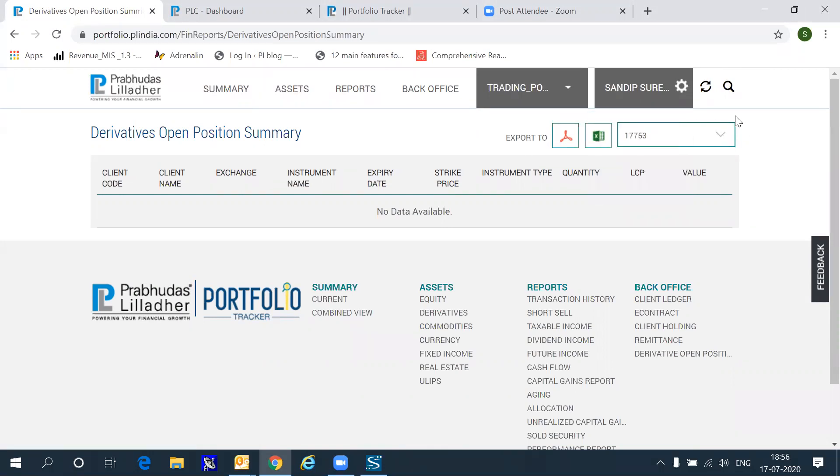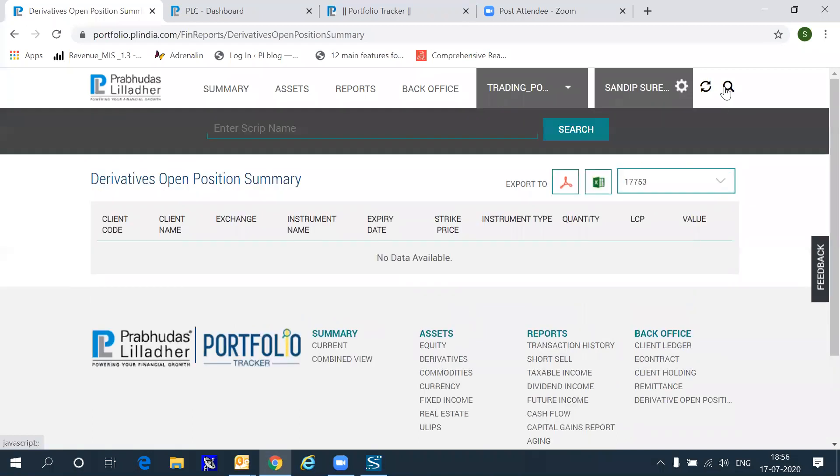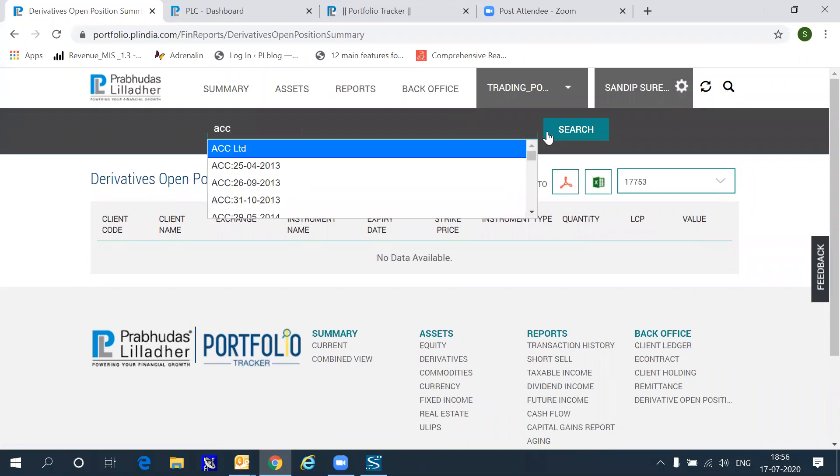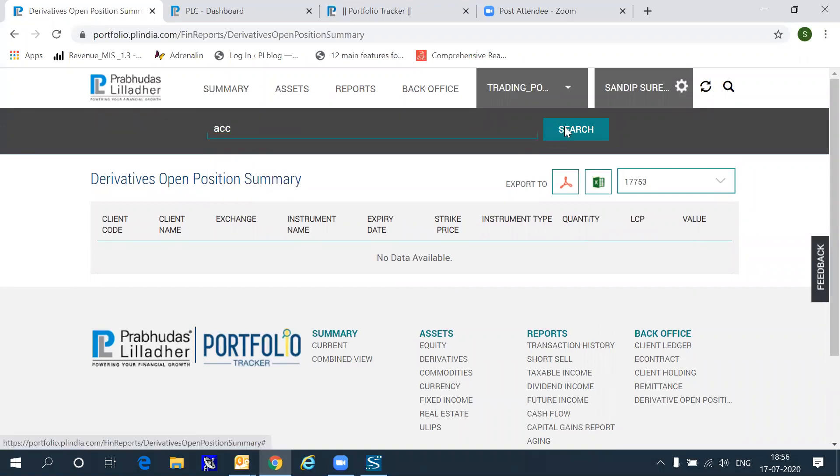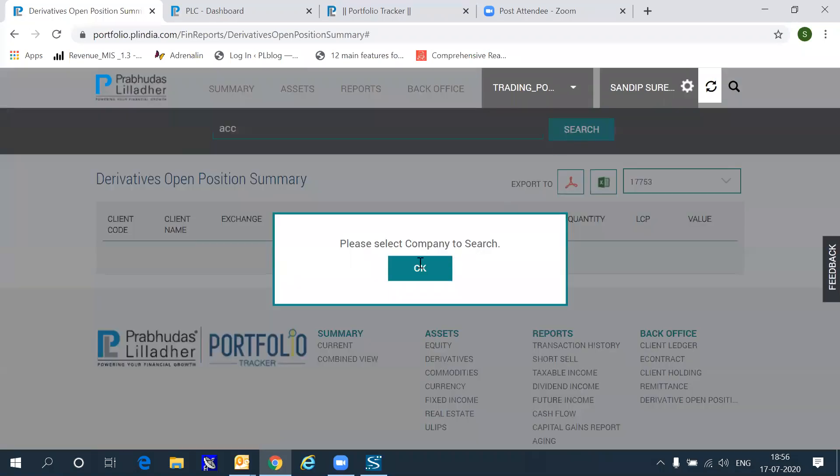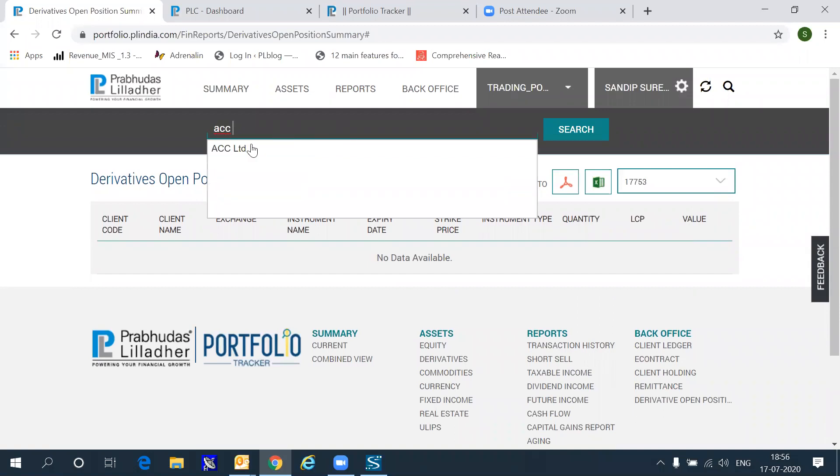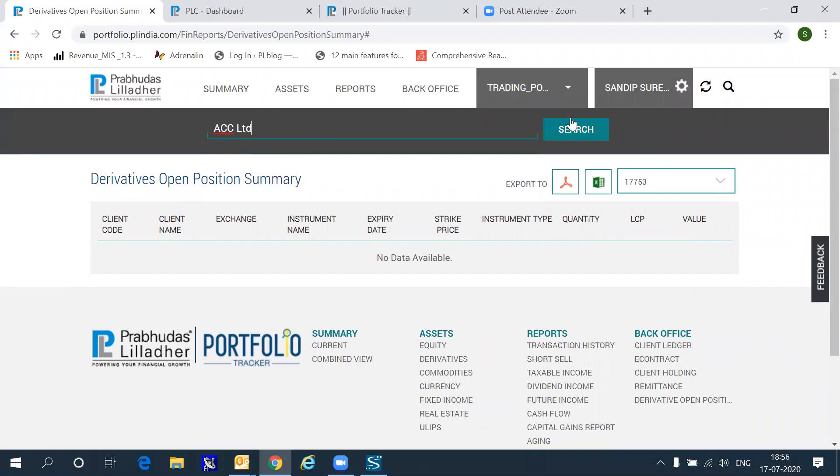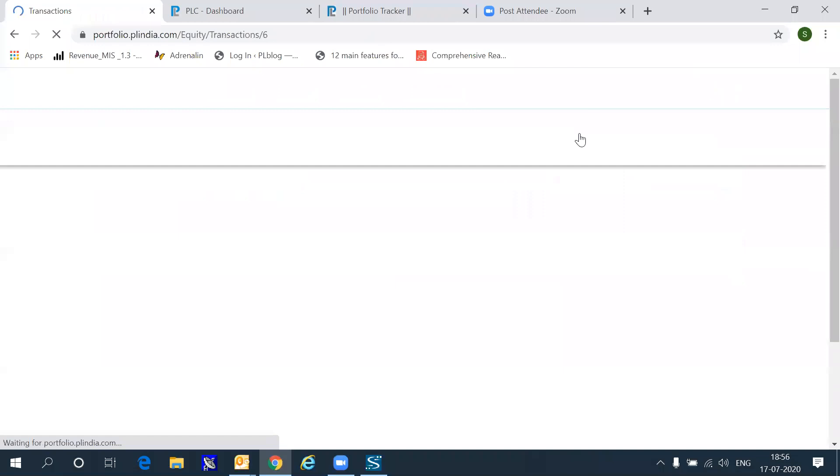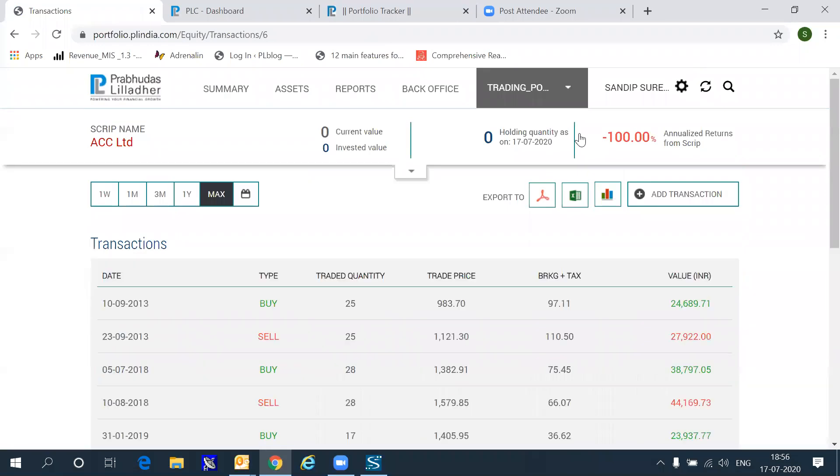Now, if at any point of time, if you wish to search for a particular security, all you have to do is go into the search section, type the name of the security, and anything and everything related to that security will be reflected in a short report below.